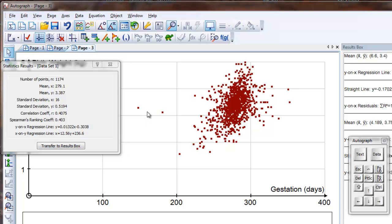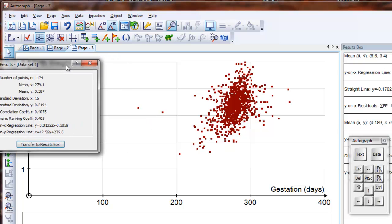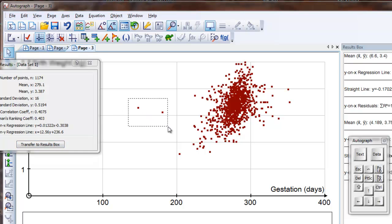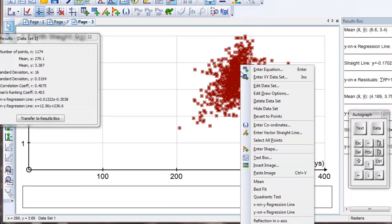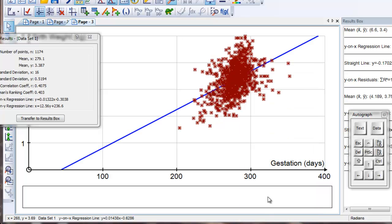If you do find there are values which are a long way out, just select them like that and press delete. Select that and right-click. We want to do a Y on X regression line, and there it goes.